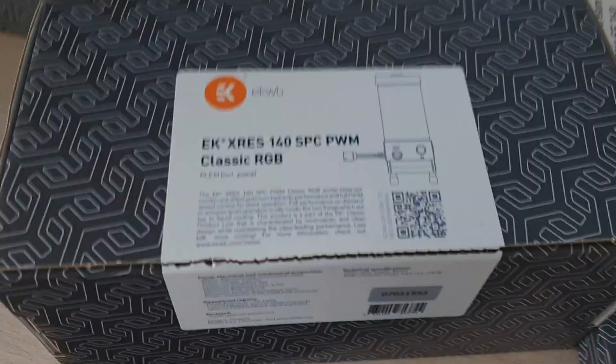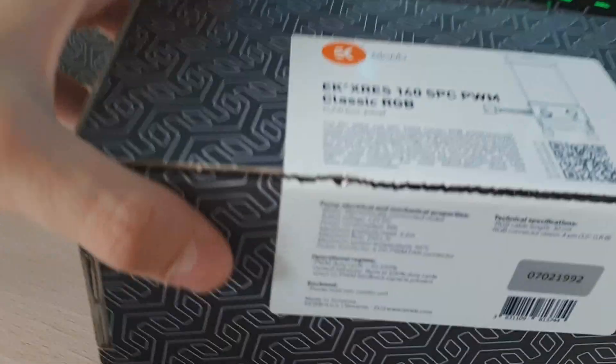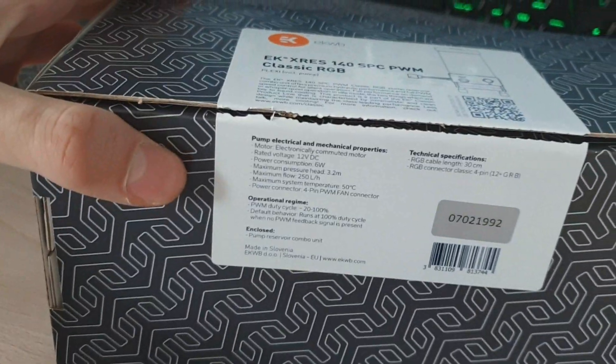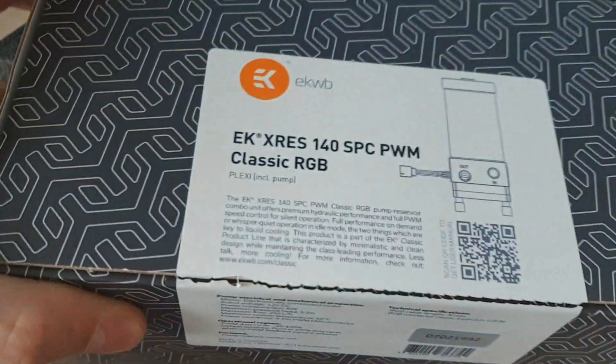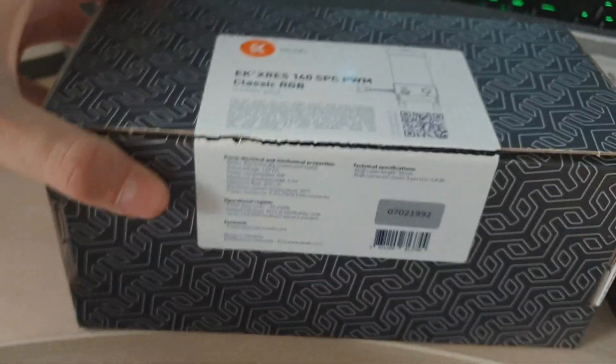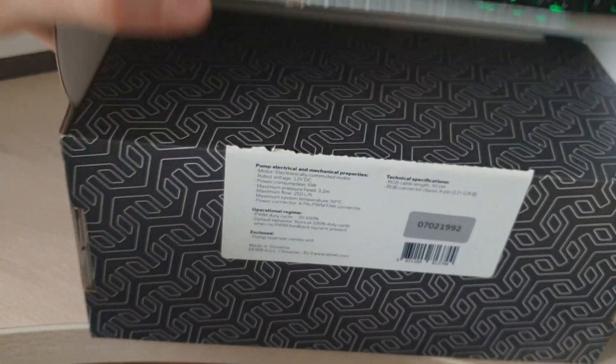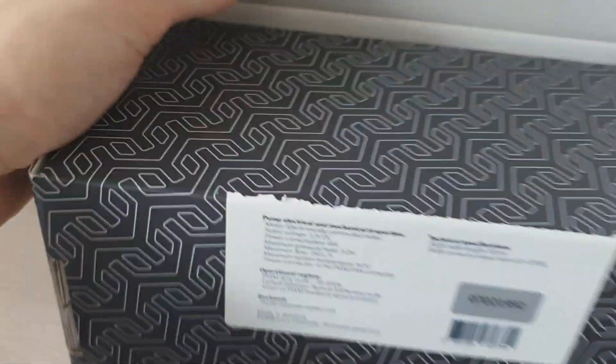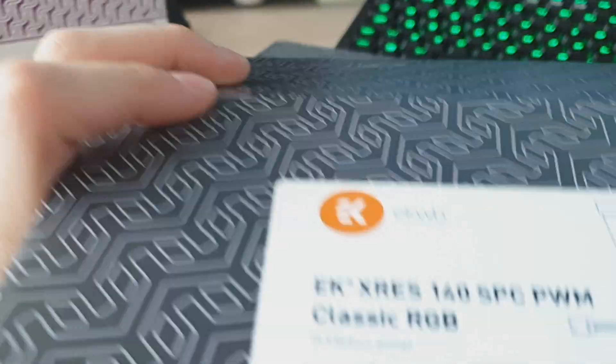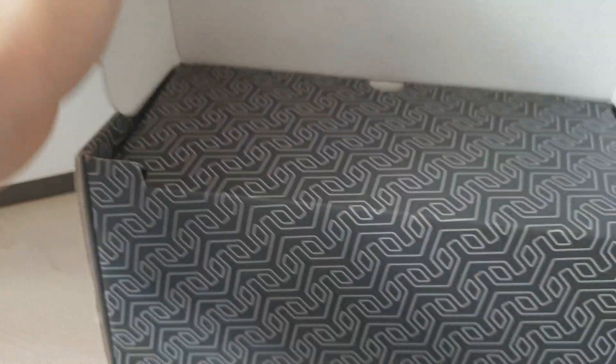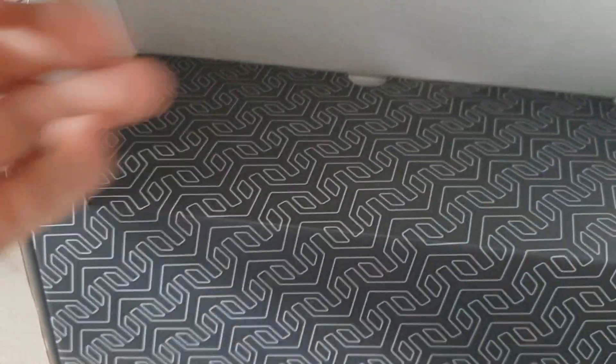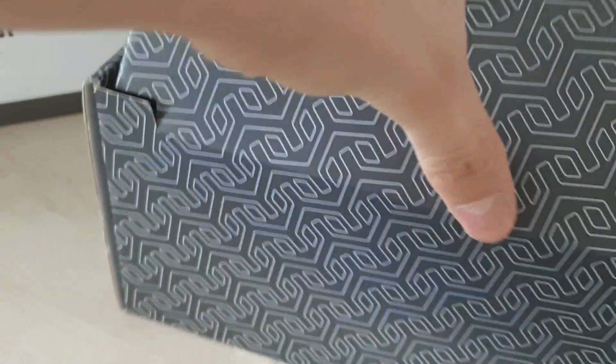Okay this is the reservoir. So the box looks like this. This is what's on the inside.